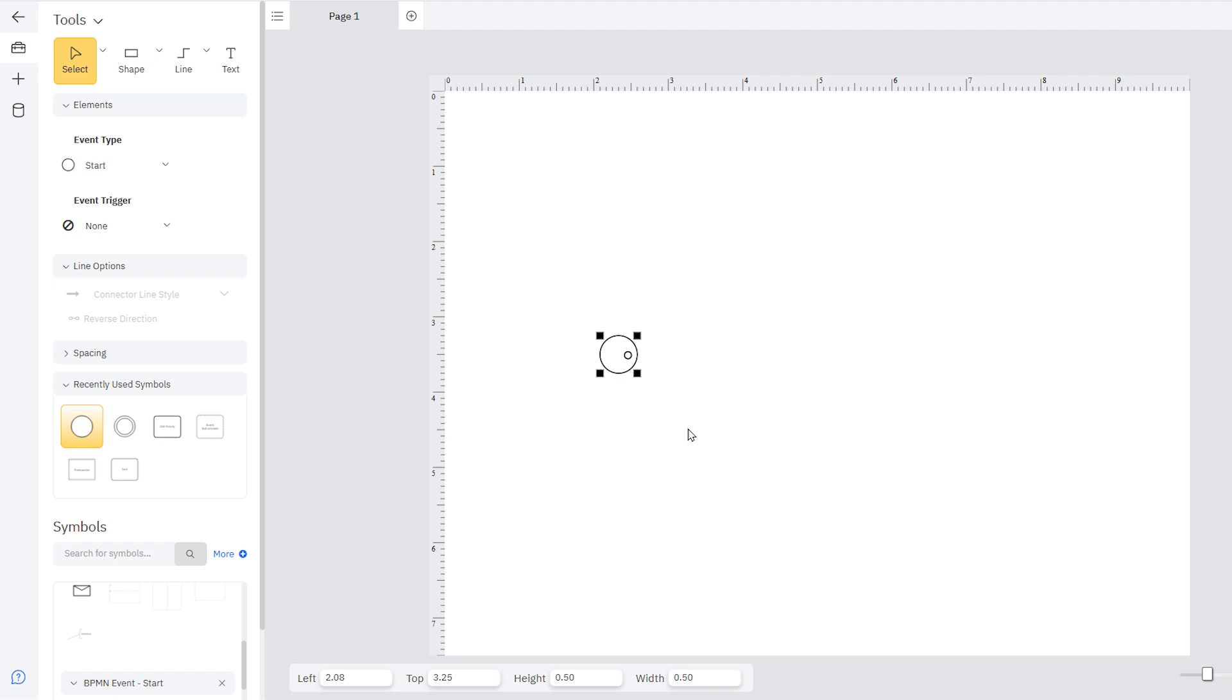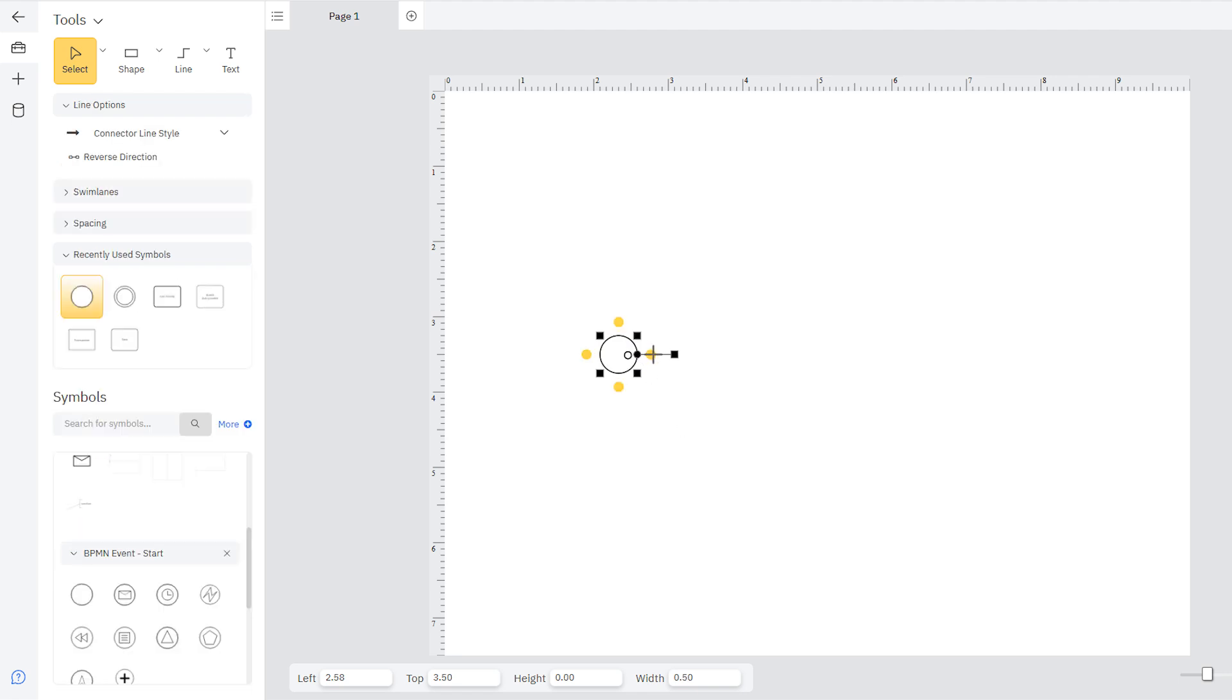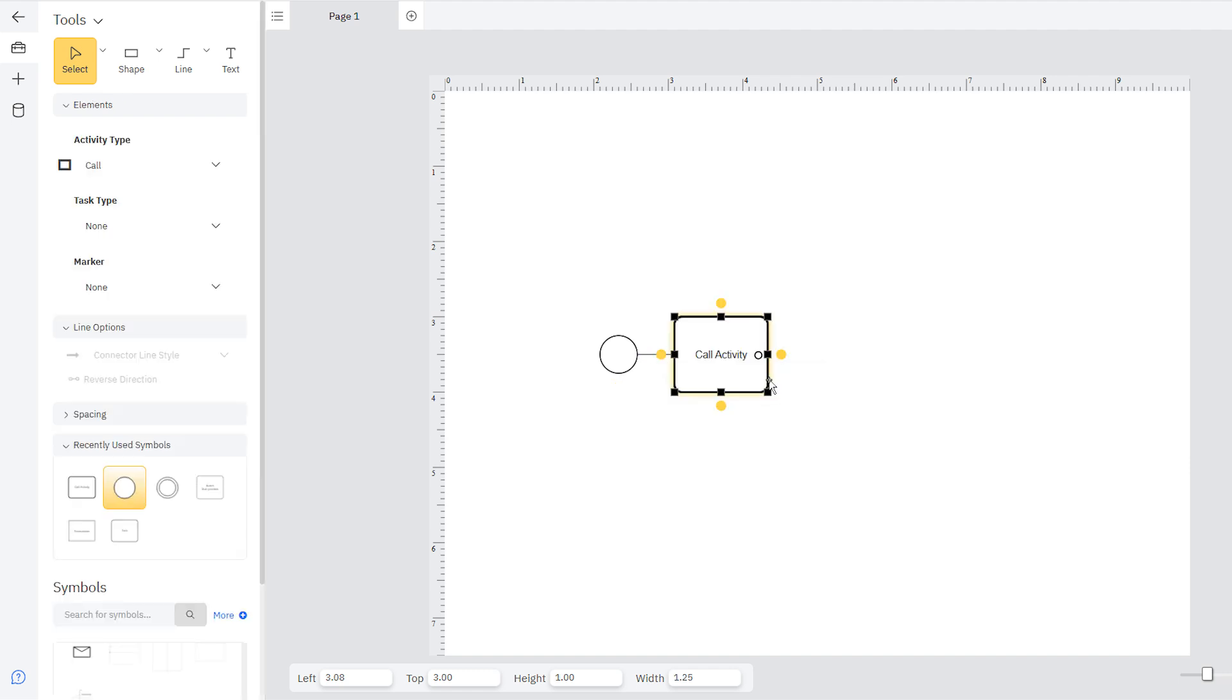Or, once you already have a shape on the page, you can click any of the yellow dots at the perimeter of the shape, start drawing a line, and add a shape from the menu that pops up.